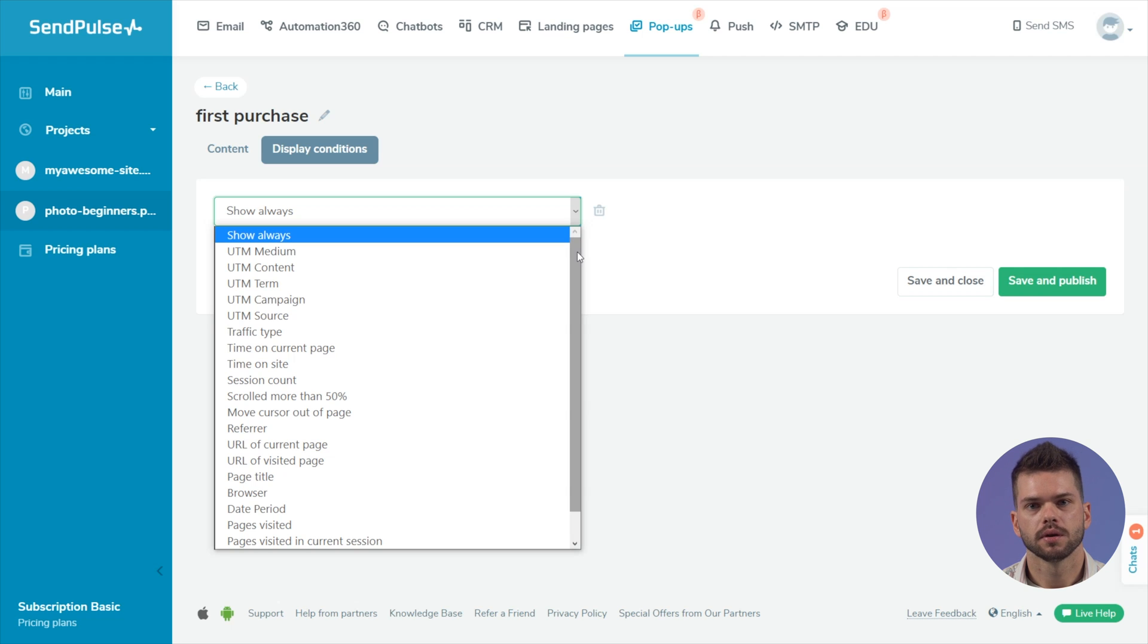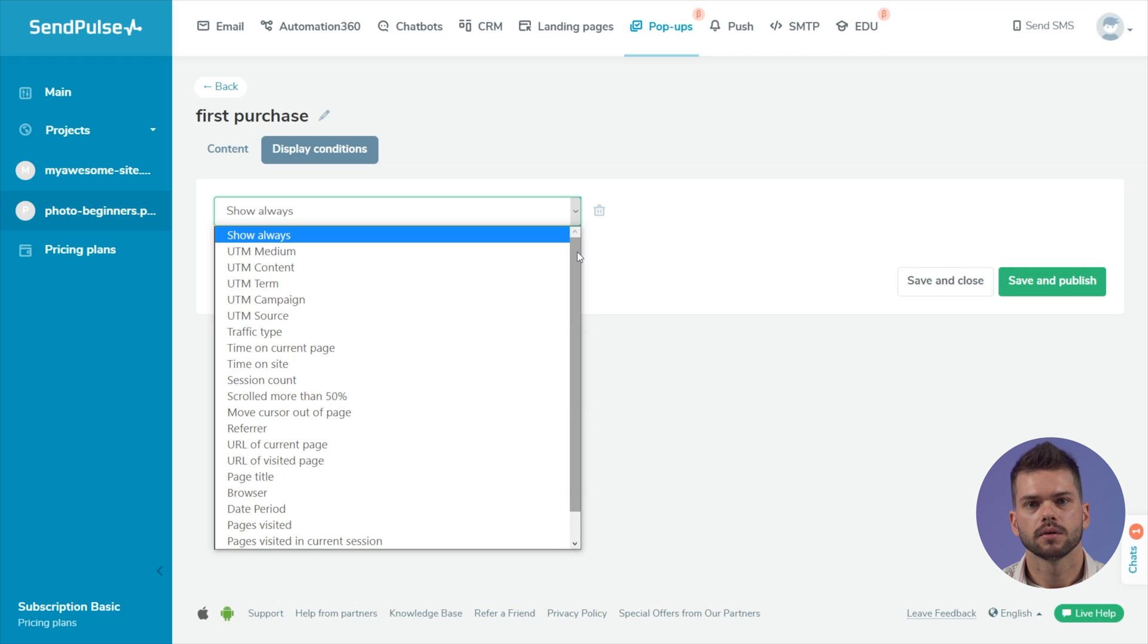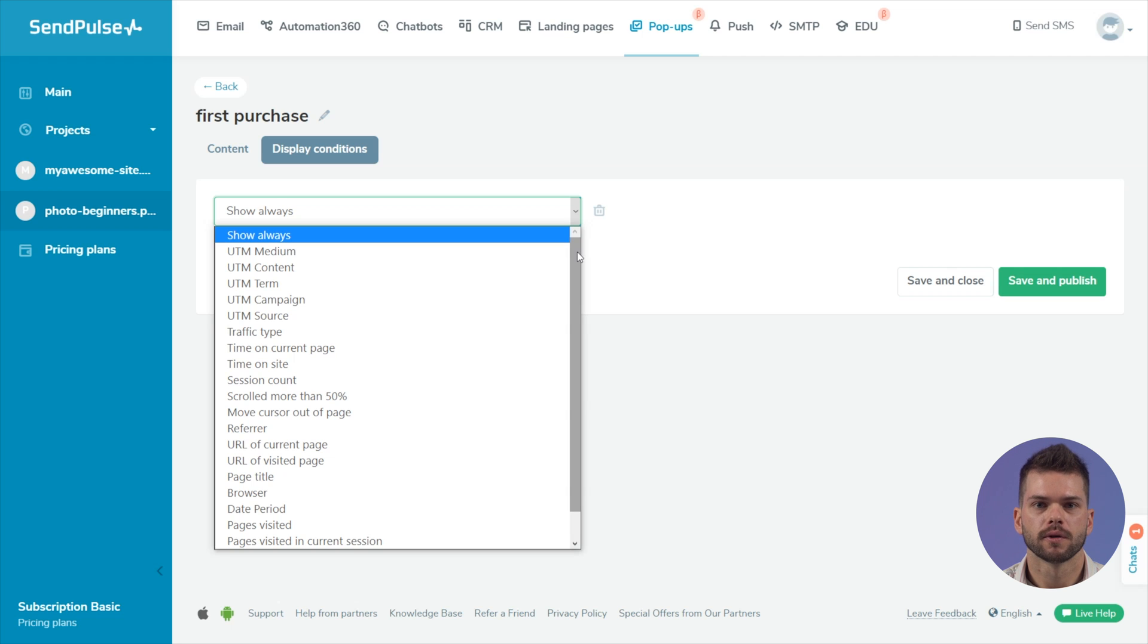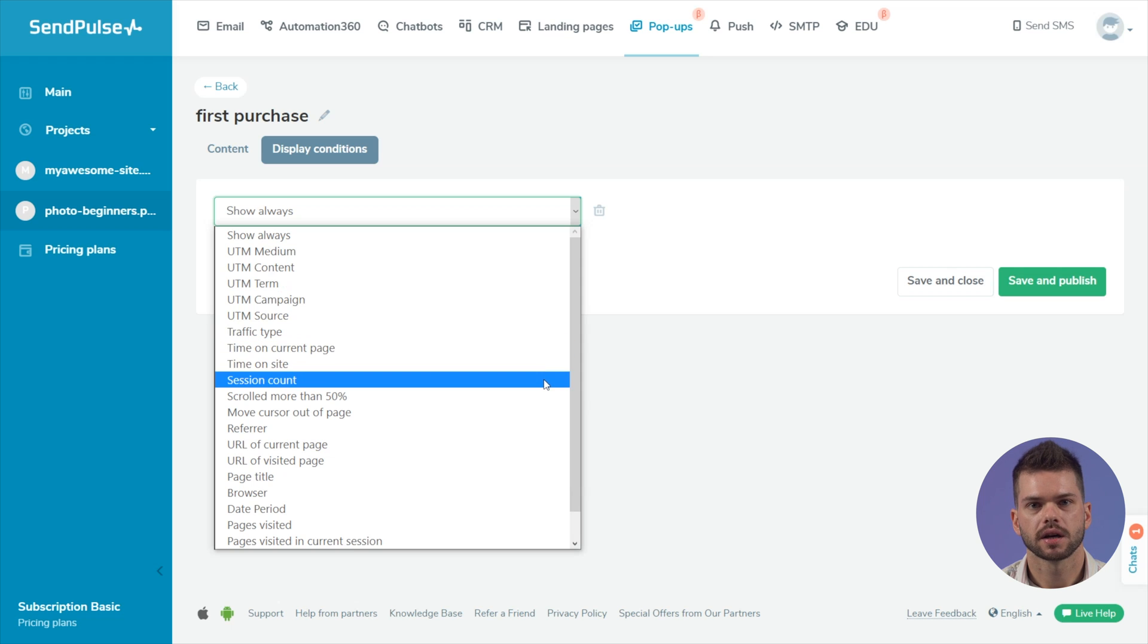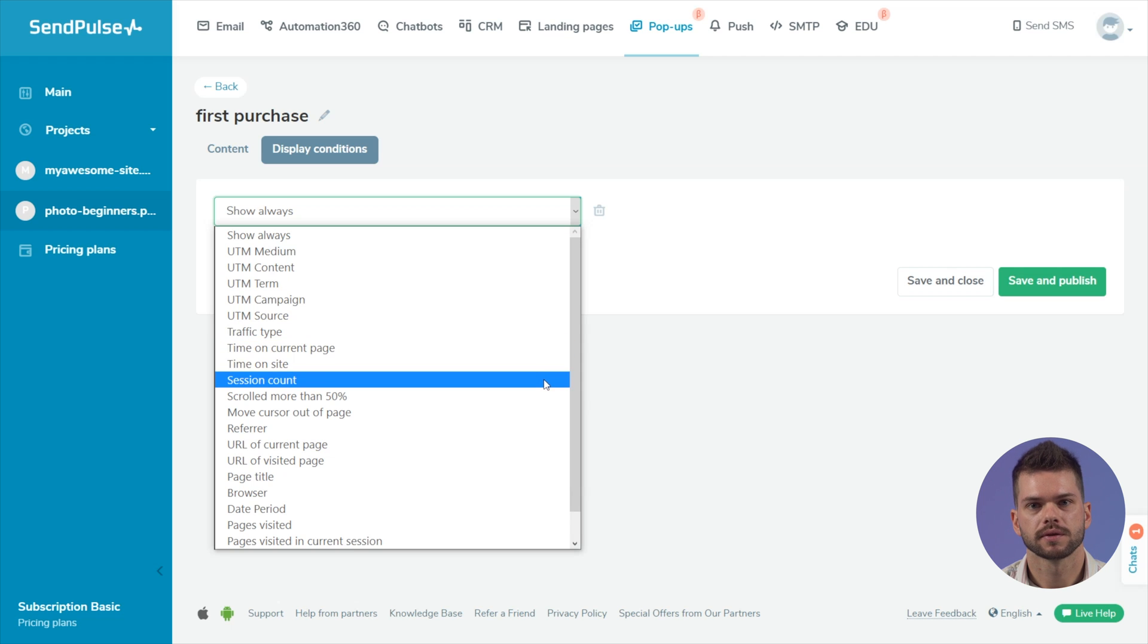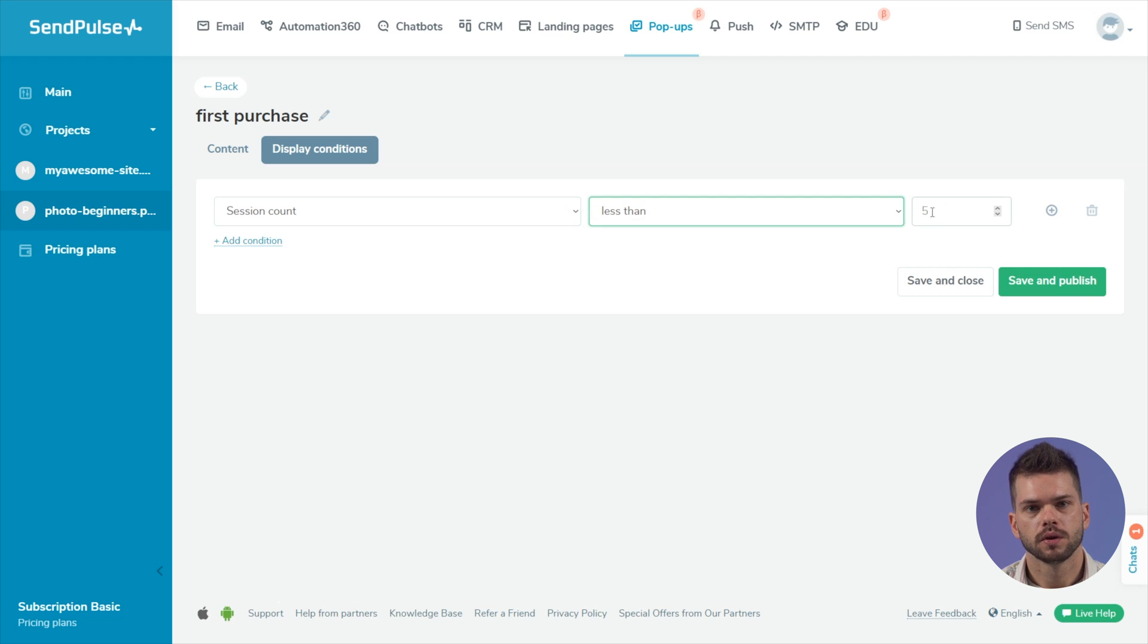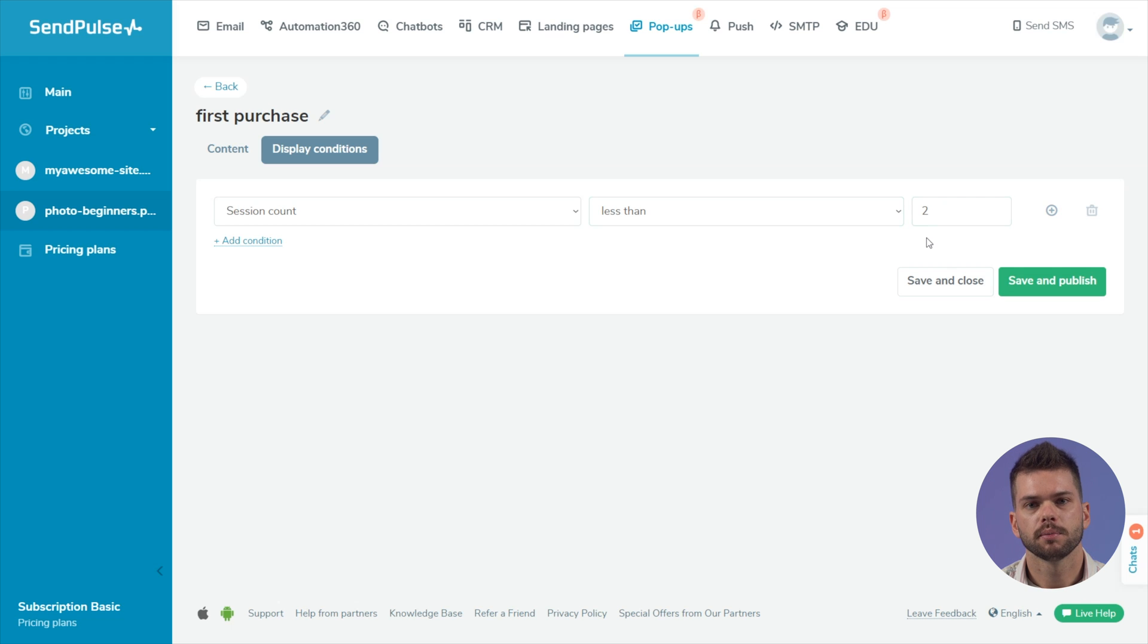Select a condition and its value: equals, not equals, or contains for text values. More than or less than for numeric values. For example, set up a popup with a special offer only for those who view the website for the first time. To do this, select the condition type number of sessions with the value less than 2. The widget will be triggered only for those users who have viewed one page on the website.